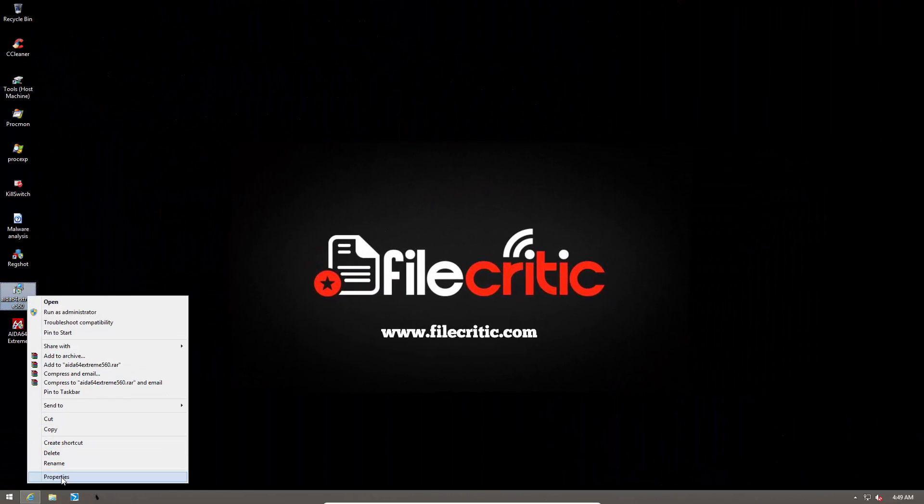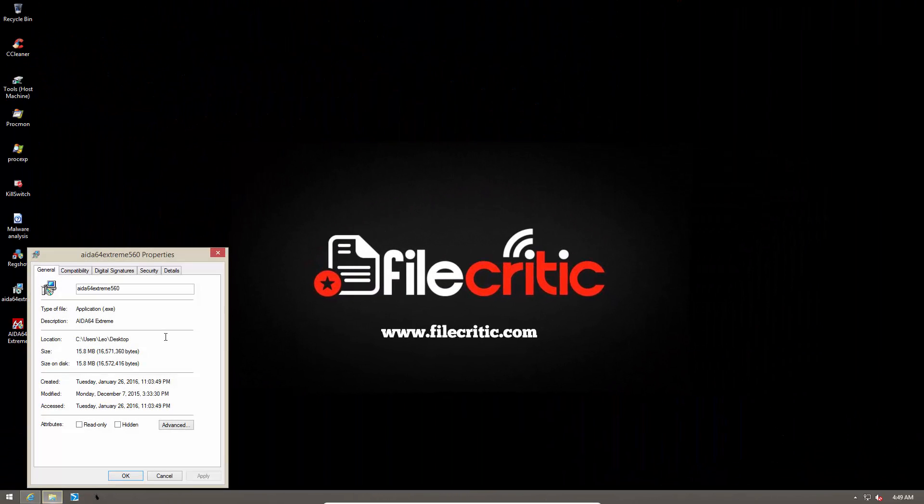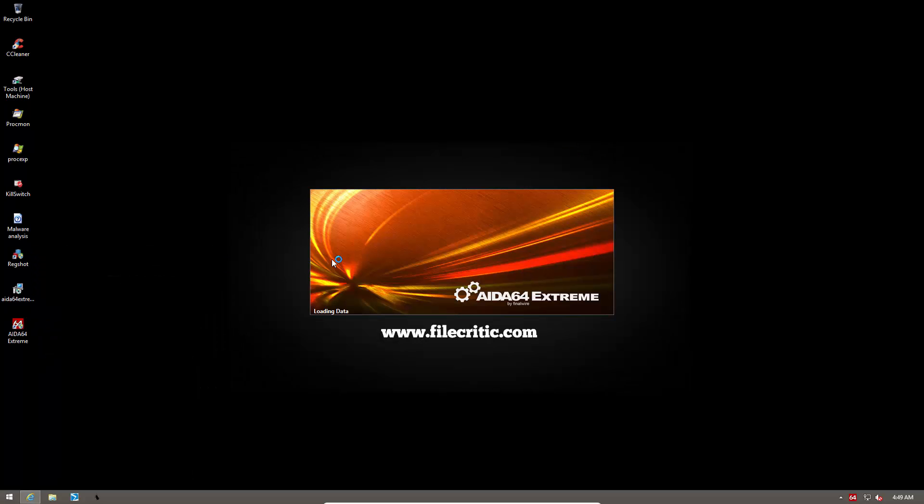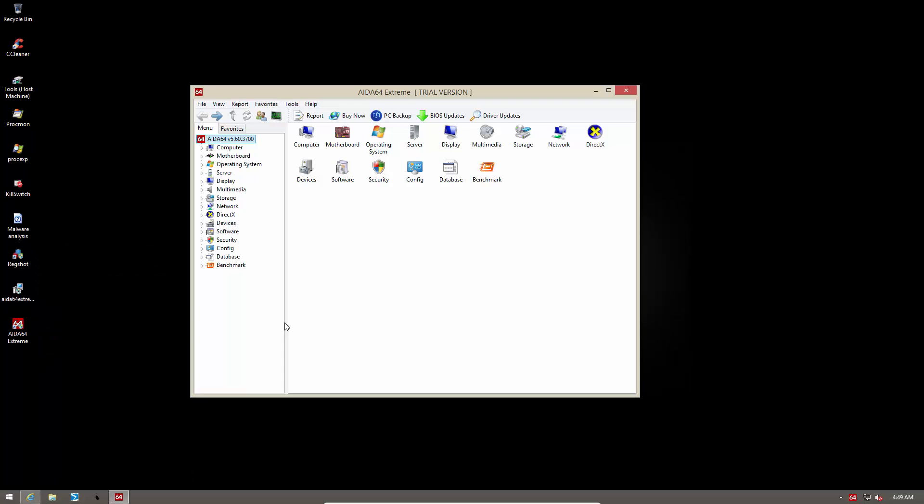This product comes well-packed in a 16MB installer, and when you open up the user interface, you're greeted with this old-fashioned but very functional GUI.